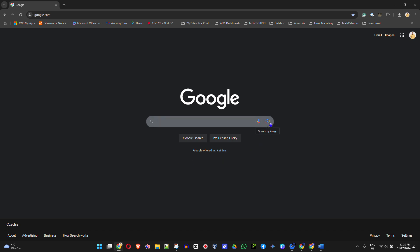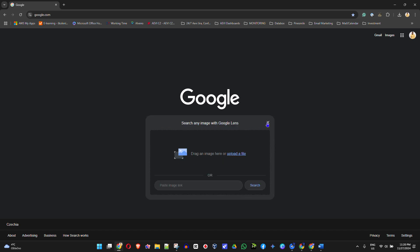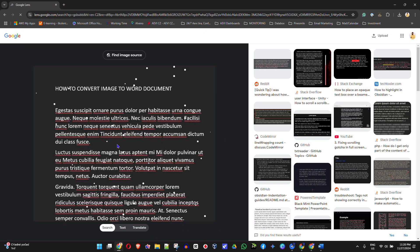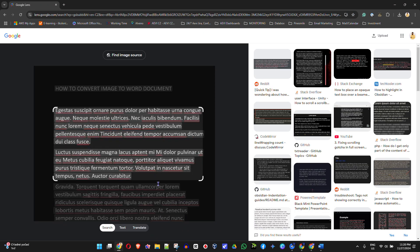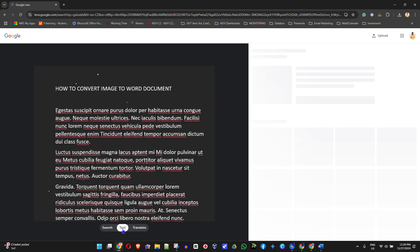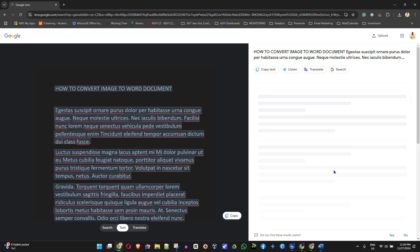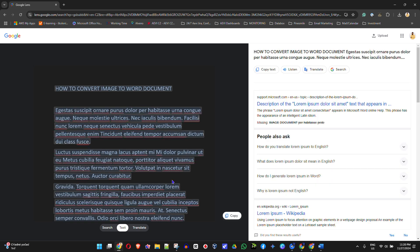Once you're at google.com, towards the right-hand side of the search bar you will see 'Search by image' — click on that and upload the image you have. Find the PNG image, click Open, and you will see it loads into Google. From here you want to click on 'Text' and it will go ahead and highlight all the text.